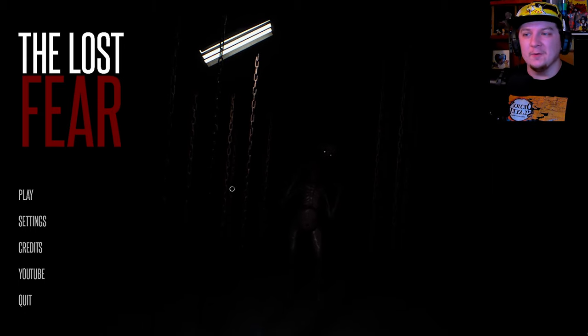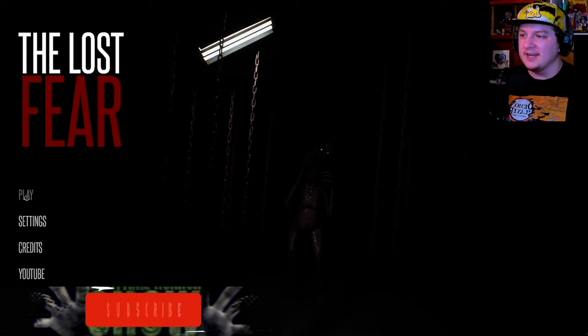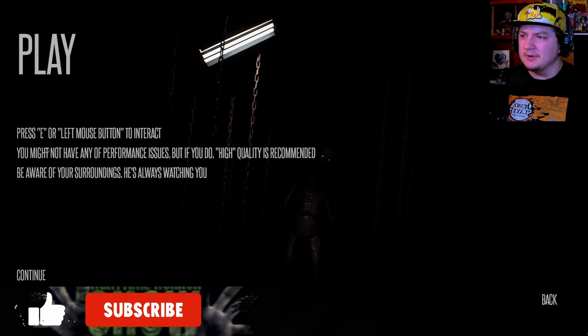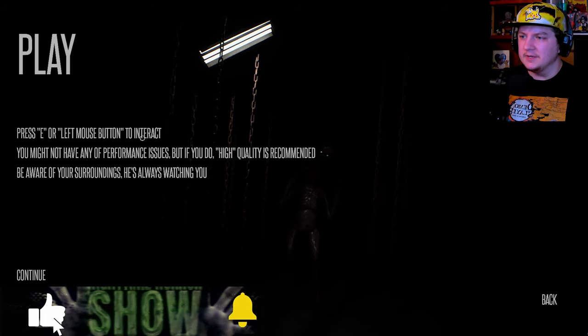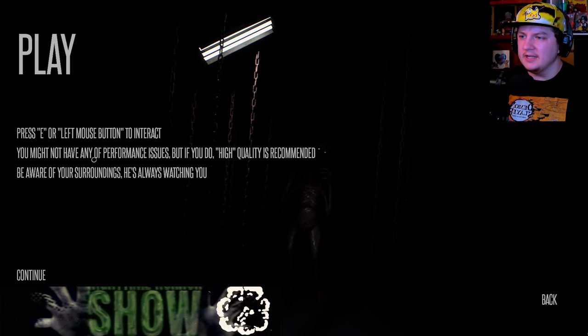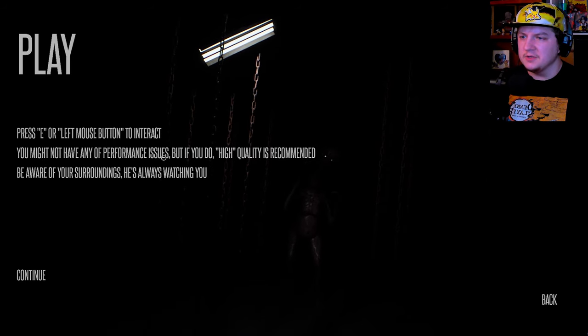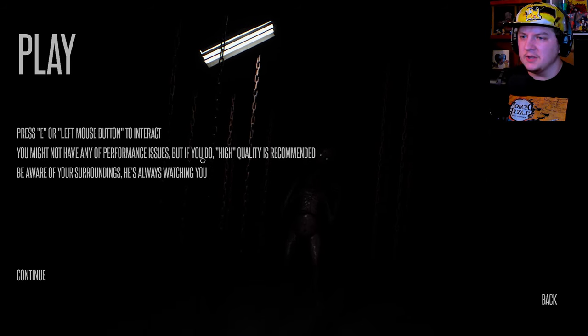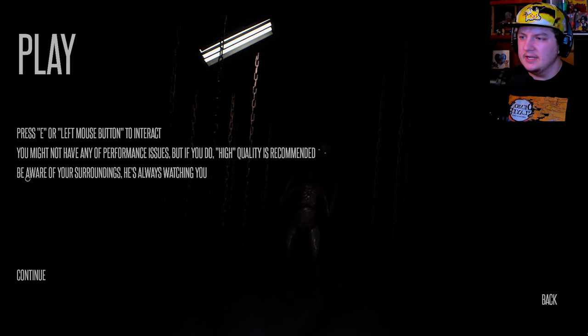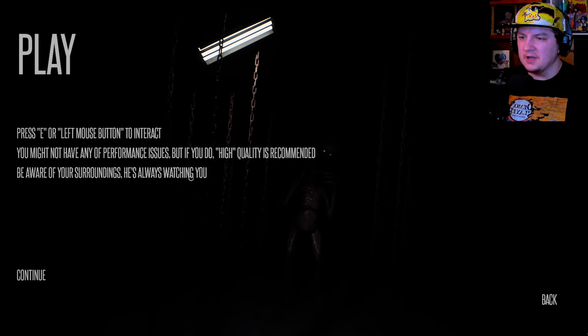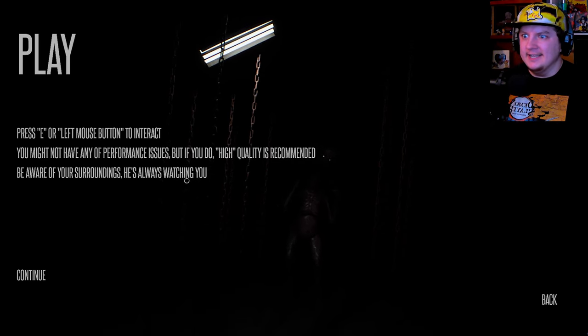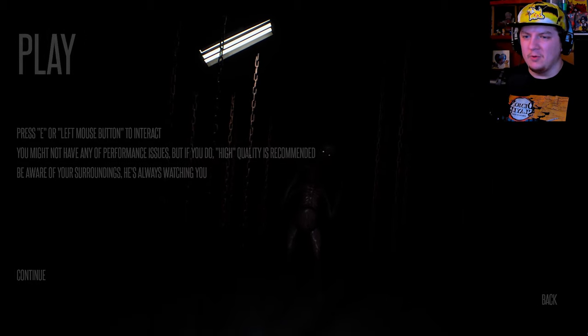So, without further ado, let's go ahead and just jump right into this. Press C or left mouse button there, react. You may not have any performance issues, but if you do, high quality is recommended. Be aware of your surroundings. He's always watching you. Okay, I love it when people watch me.